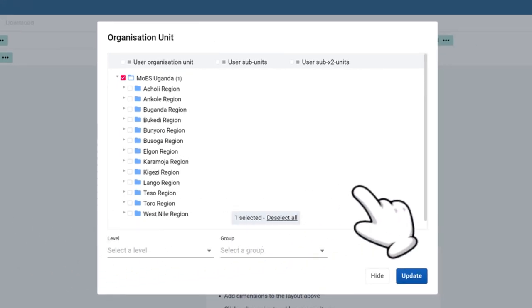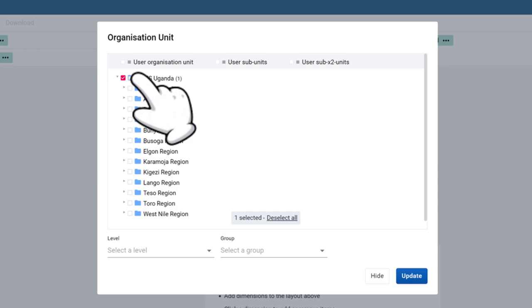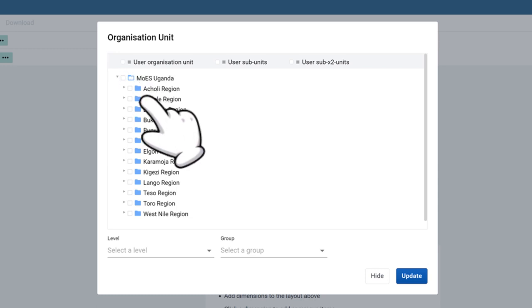Be sure to deselect the organization unit which is already ticked red by clicking on it.